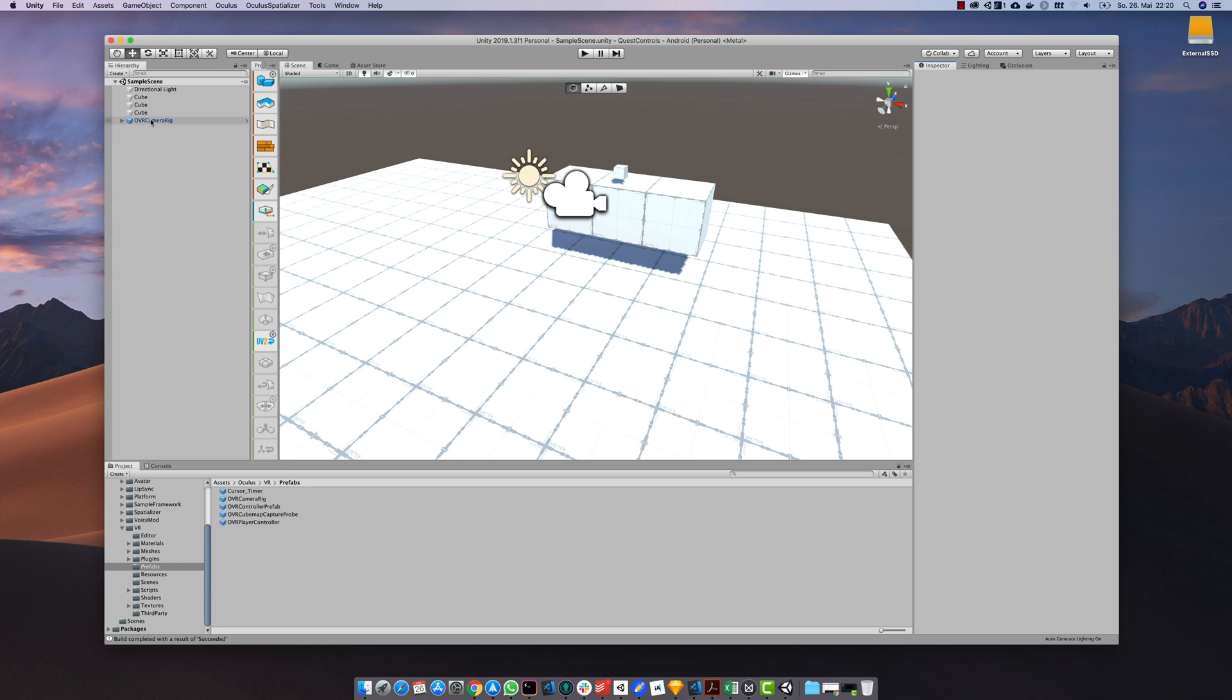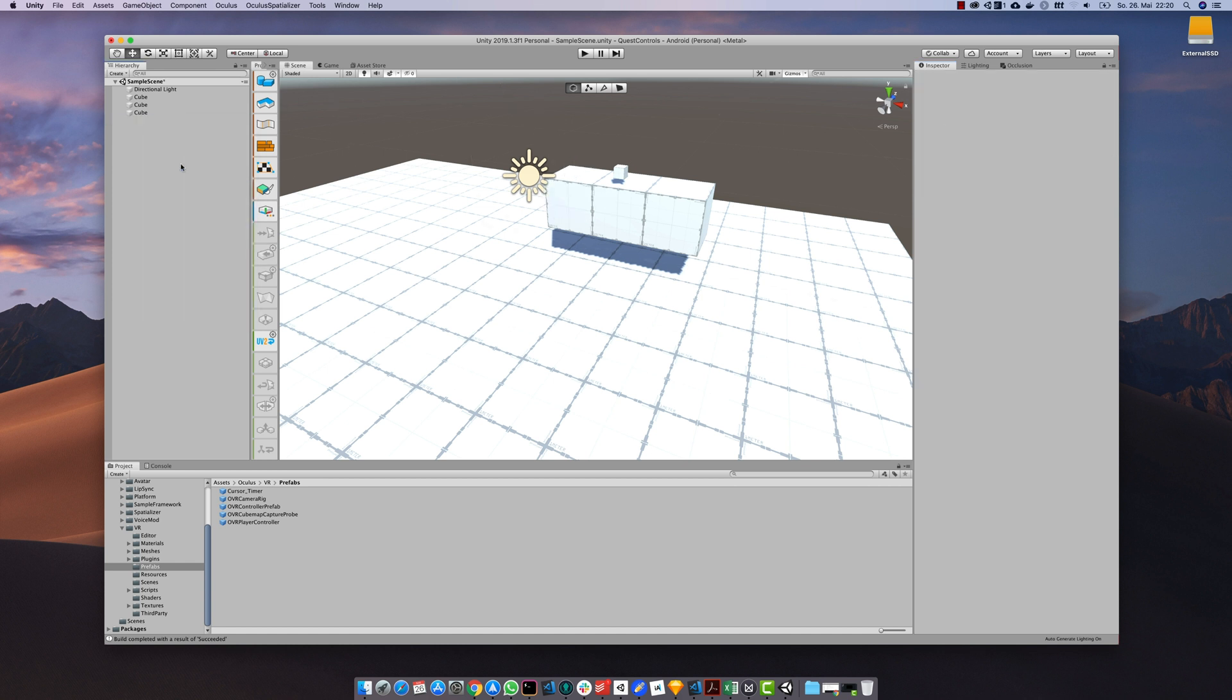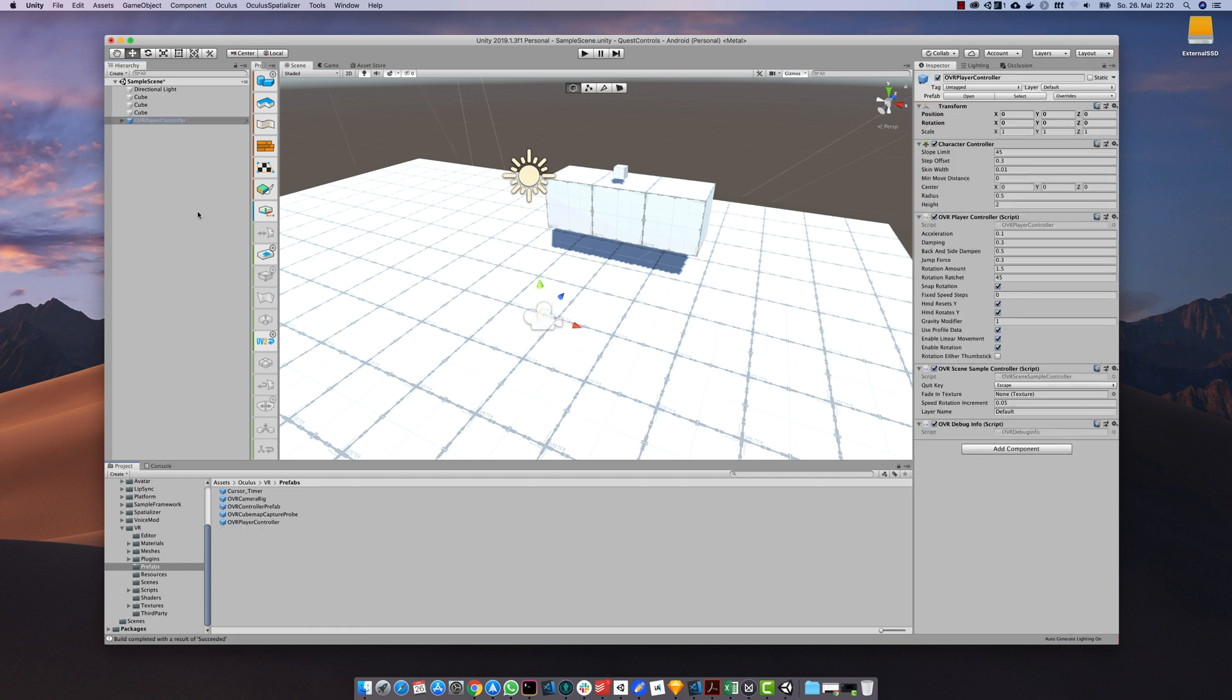Now let's get rid of the OVR camera rig to put in the OVR player controller. Drag it in and position it correctly as well.